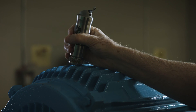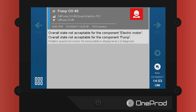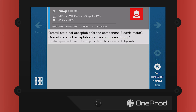If you have selected the proper RPM, you will see the following screen. If you see a screen that reads "Rotation Speed Not Correct, It's Not Possible to Display Level 2 of Diagnosis," then you have not entered a workable RPM and will not receive a proper automatic diagnosis. Make sure you are following the steps in this video and retry entering the correct RPM.